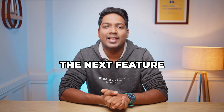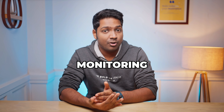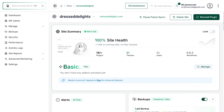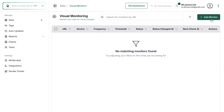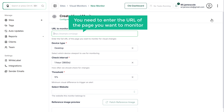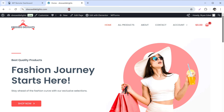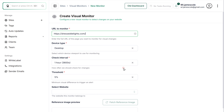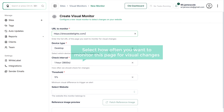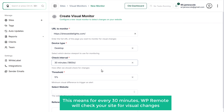Now let's move on to the next feature, which is visual monitoring. It automatically detects any visual changes on your site and notifies you right away. To set up visual monitoring, scroll down to the advanced monitoring section and click setup for visual regression. Click add monitor, and here you need to enter the URL of the page you want to monitor. I'm going to monitor the homepage, so let's copy the URL and paste it here. Select how often you want to monitor this page — I'm going to set it for 30 minutes, meaning every 30 minutes WP Remote will check your site for visual changes.